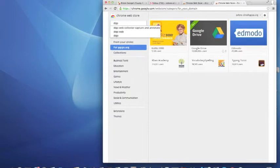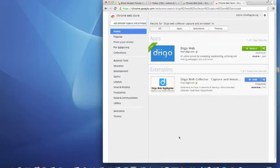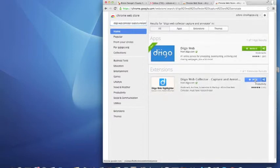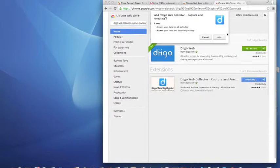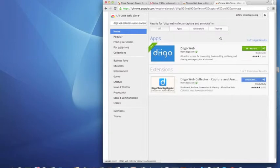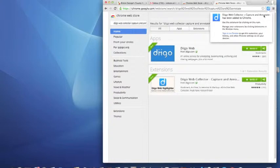You're going to go to Deego and Deego Web Collector and add those two apps to your Google Chrome. Note that you don't have to log into Google Chrome because you've already logged into your PGCPS Gmail account and it saves your apps for you automatically.